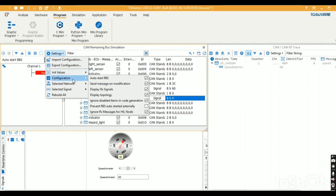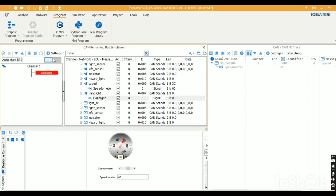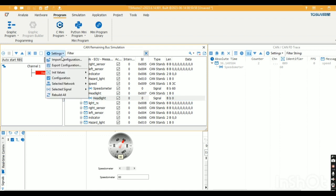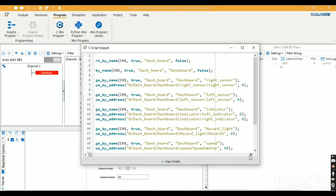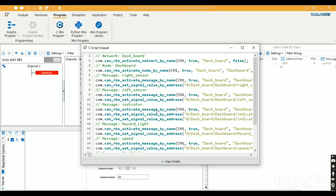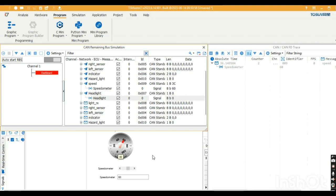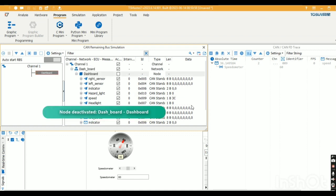In settings, we have the database value and the last value given, and we can set all data to zero. The RBS also has an auto-generated MP initialization code when we add a database. We can activate signals by name or address and the message by name, by giving true/false or zero/one using these inbuilt functions. Finally, we know we can control the panel using RBS, and by deactivating the node we can't send any message. This is all about RBS — thank you.